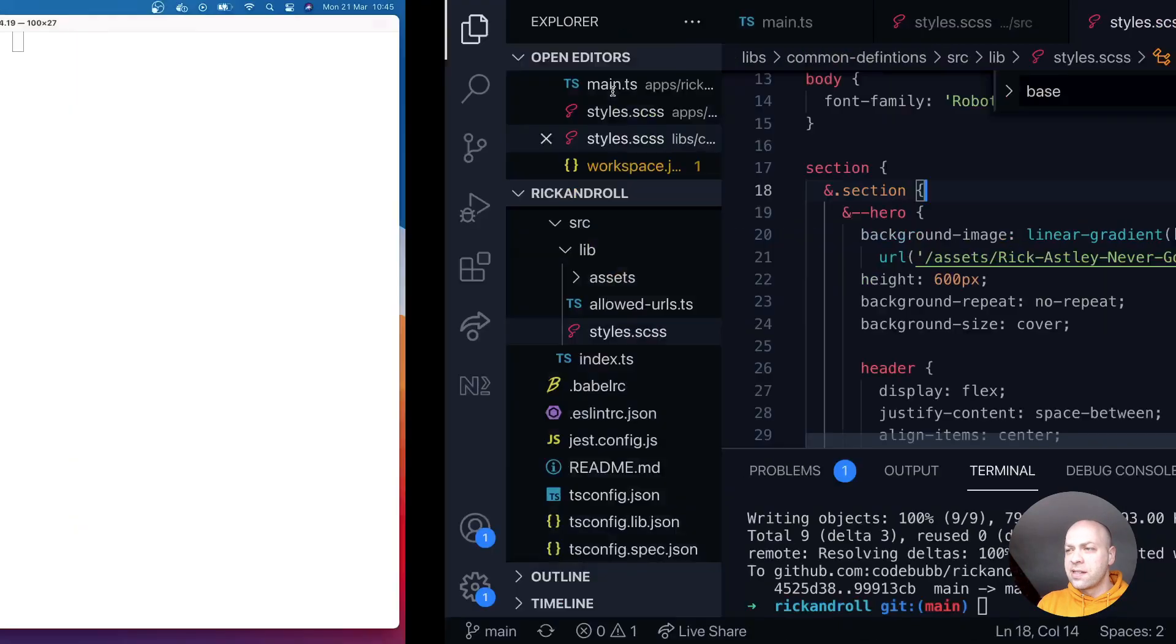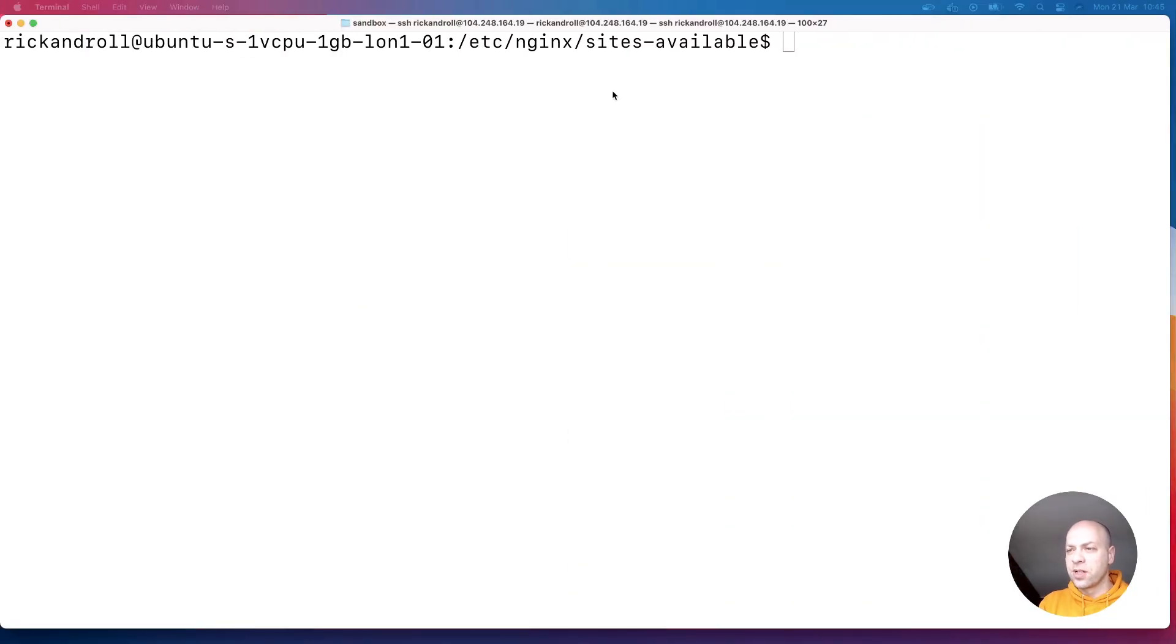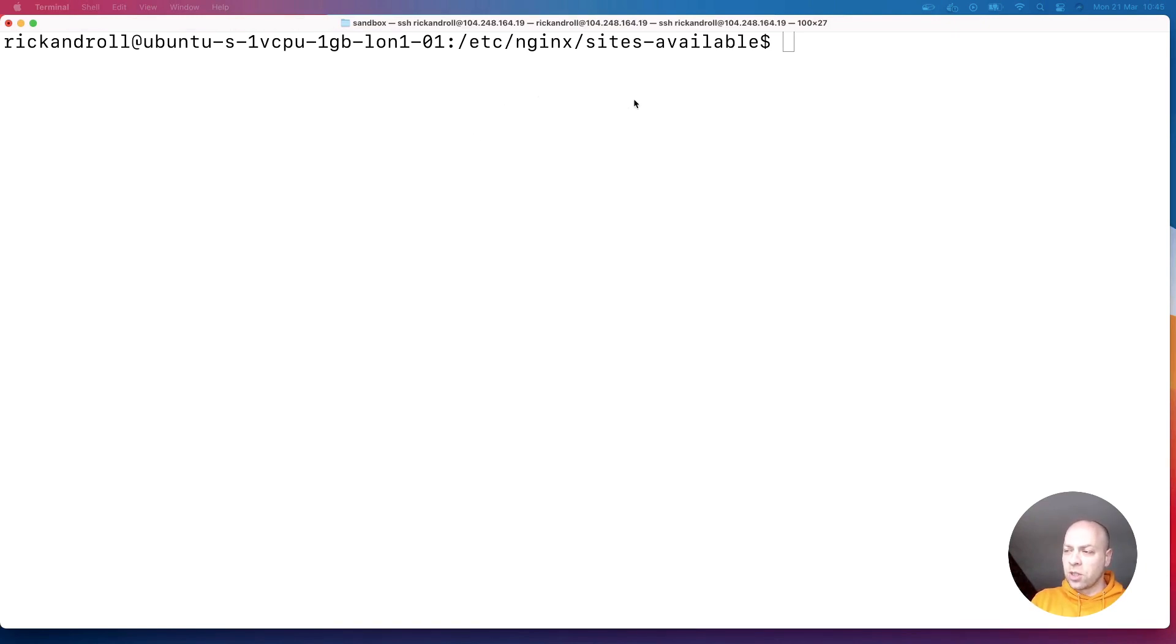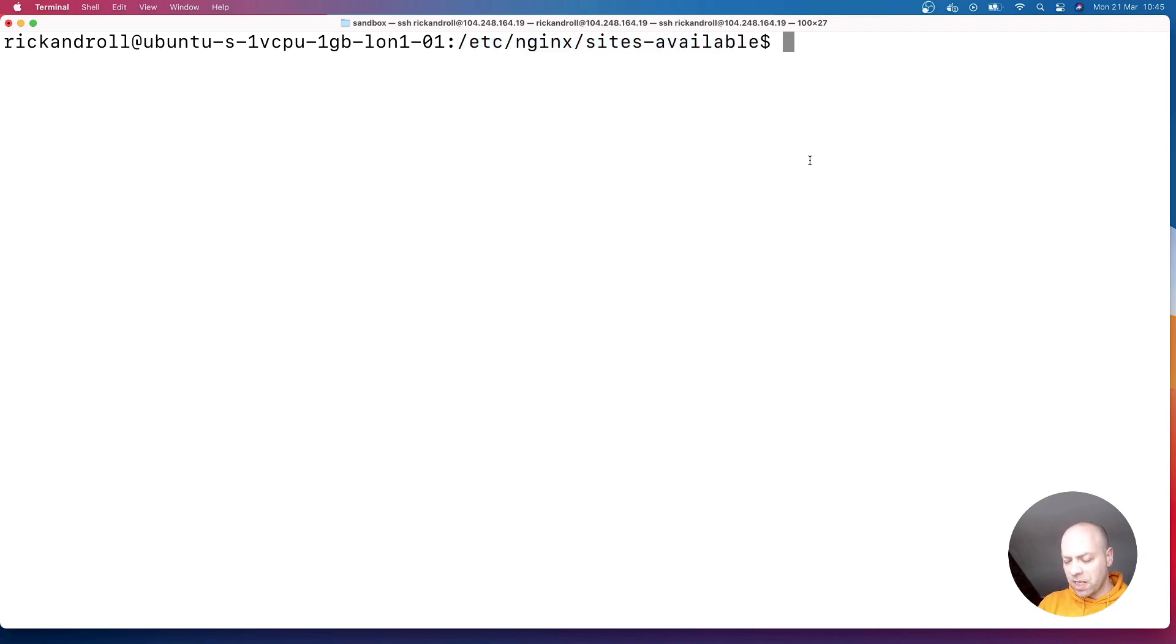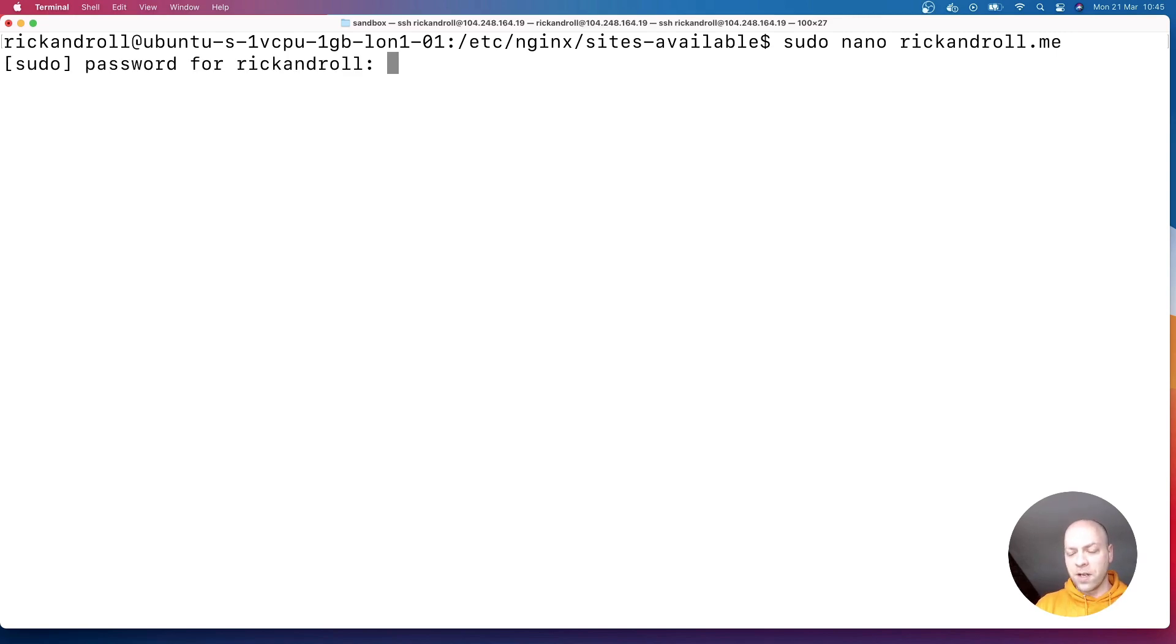So if we quickly skip over to our terminal, I'm already logged on as the Rick and Roll user to our DigitalOcean droplet and I'm inside of the sites available folder which is inside of our Nginx configuration here.